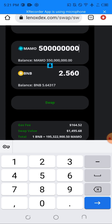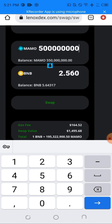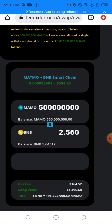The gas fee for this trade is one hundred and sixty-four dollars. Guys, don't forget this gas fee, because if you don't have it you won't see the swap button — you'll see insufficient balance for gas fee. So make sure you top up BNB Smart Chain for this transaction. I'll be clicking on Swap here.